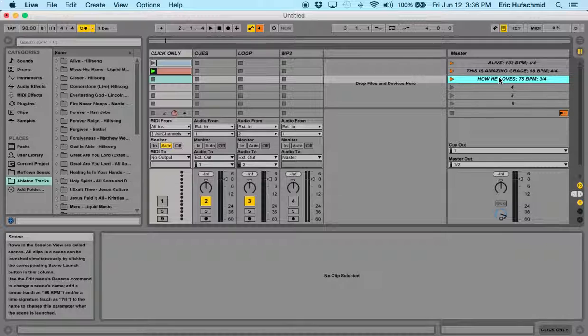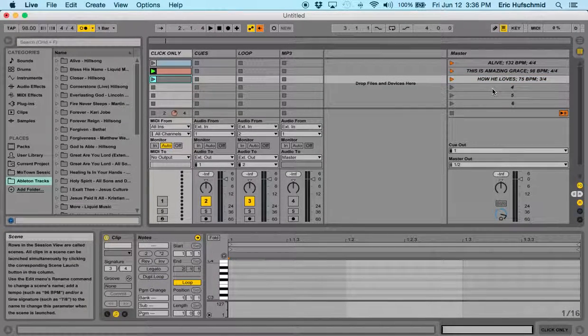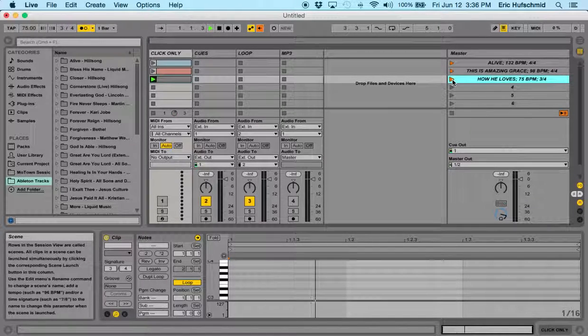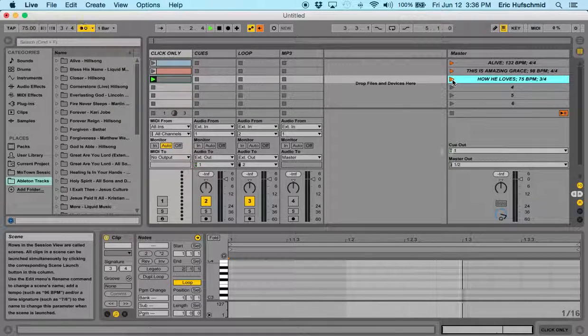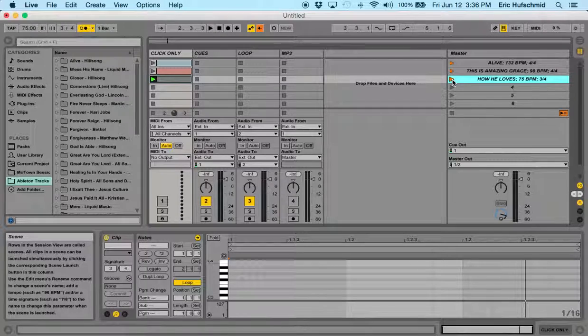So with this one, we should now have a 3, 4 song after I insert my MIDI track. Hit play. And I have a really great click in 3, 4 time.